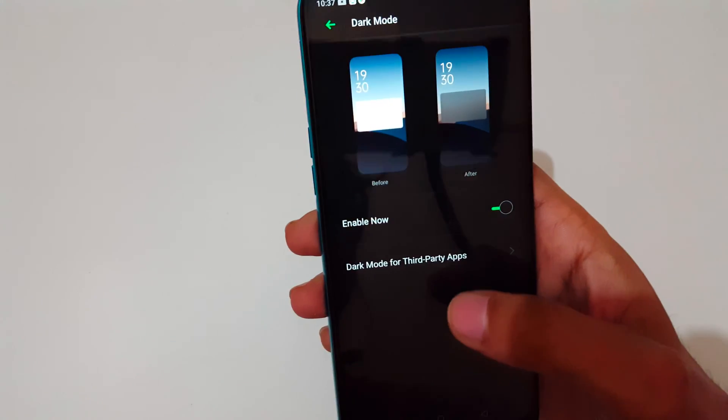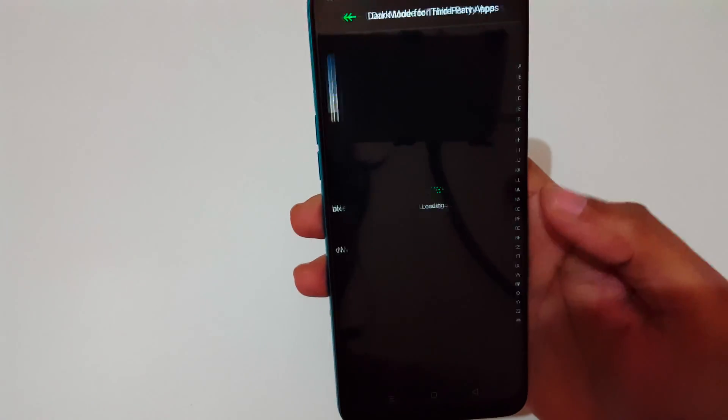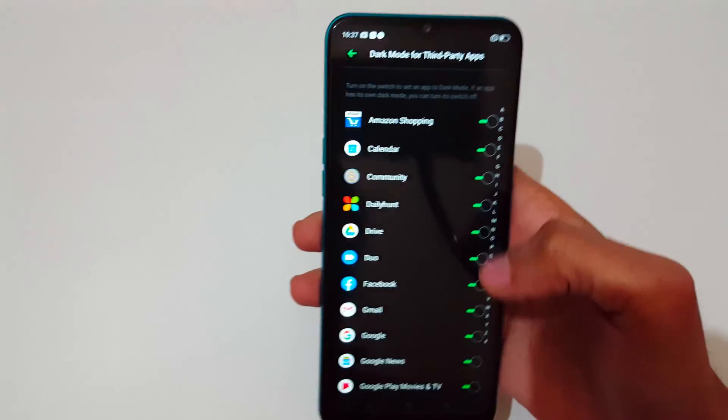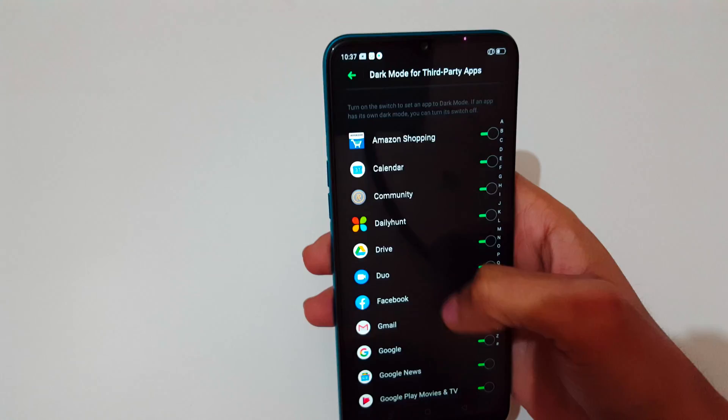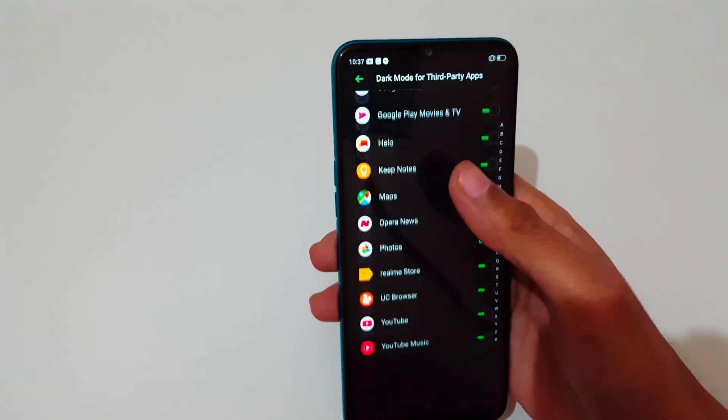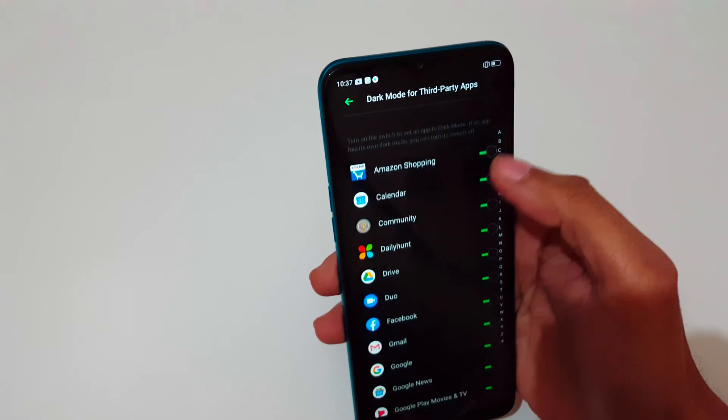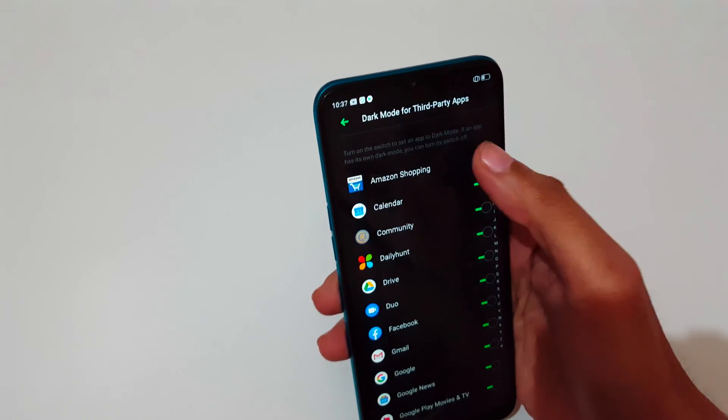And you can see dark mode for third-party apps. You can manage the dark mode for third-party apps just tap here to turn it on and off.